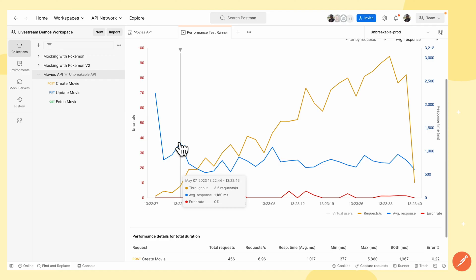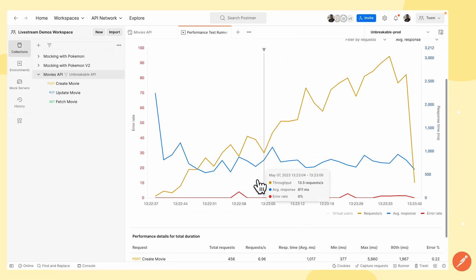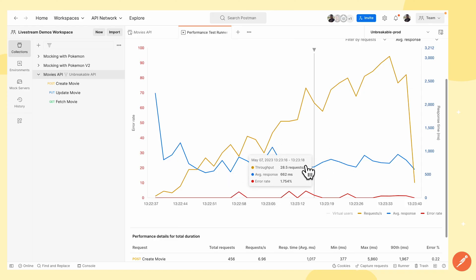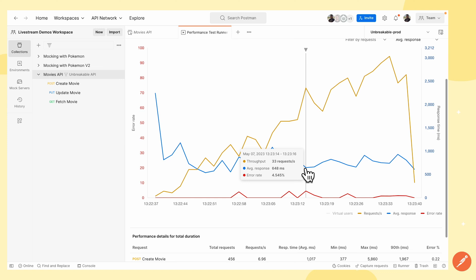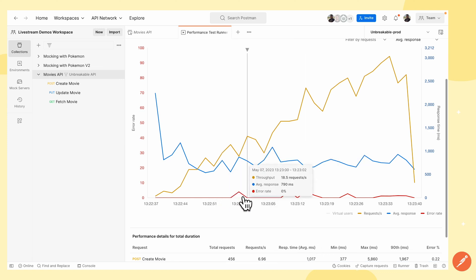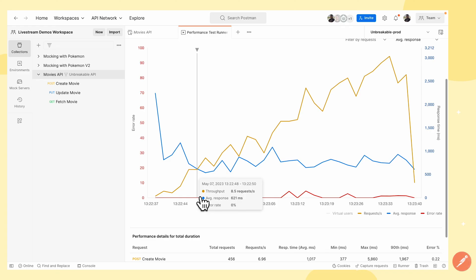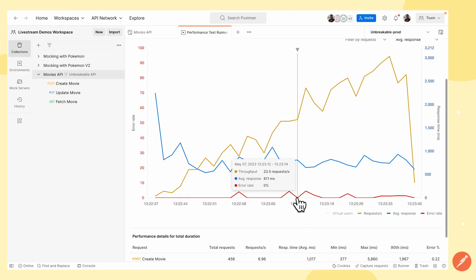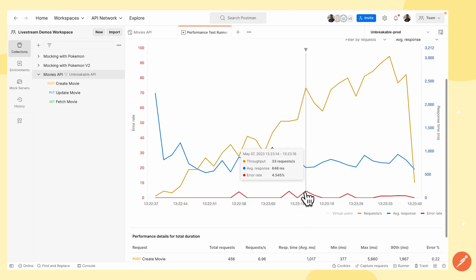Looking at the average response time, I can see there was a spike where it took 1.18 seconds to respond. At another point it seems lower — 555 milliseconds — and here it was 648 milliseconds. For the errors, I can see a spike where the error rate is 4%. At some points no requests failed, and at another point the error rate was 4.545% with an average response time of 648.7 milliseconds.